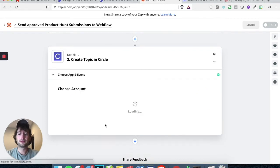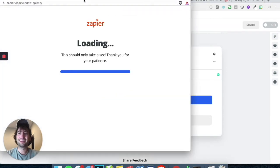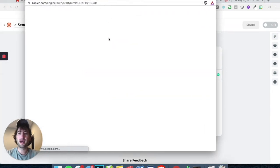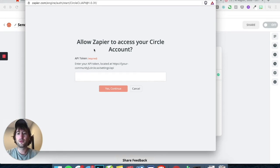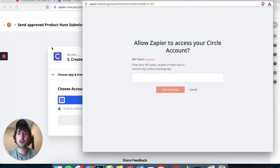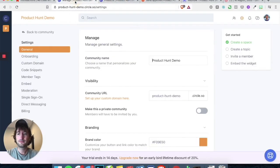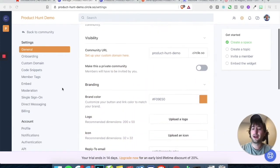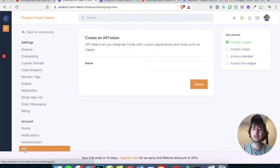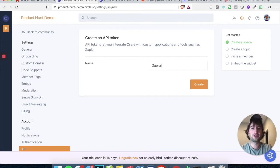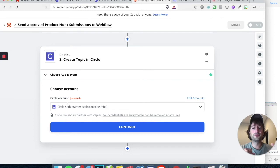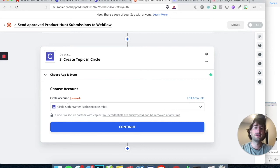Let's go ahead and continue — it's going to ask us to sign in with Circle. We need to find your API token. Go back to Circle into your settings, then go down to your API and go ahead and just type in Zapier. It's going to pop open an API key and you're just going to copy that and paste it into the form in Zapier.